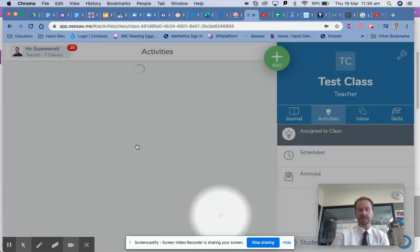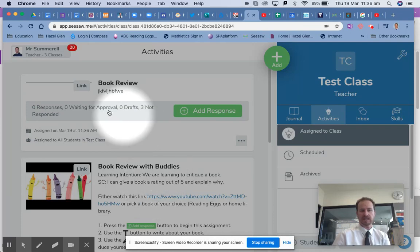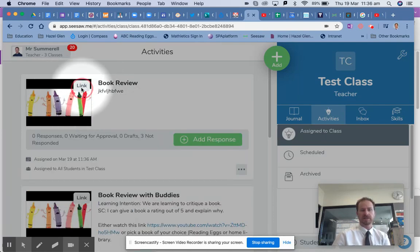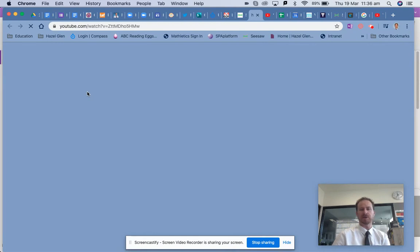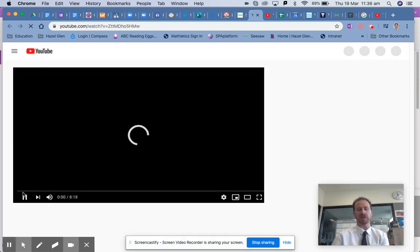Now I can view the activity in my test class, and you will see that the link sits here in the video. Students will be able to press that easily on their iPad and it will go straight to the YouTube link.